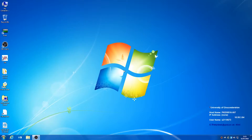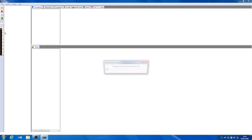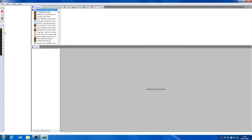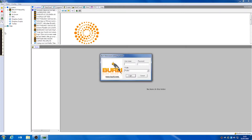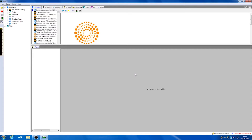Hello and welcome to this video tutorial on how to use Burly. Once we're logged into our machine, we're going to navigate to our Burly icon on our desktop and double click to get started. Once the program is loaded, we can log in using the details provided to us and we can begin to get to work.